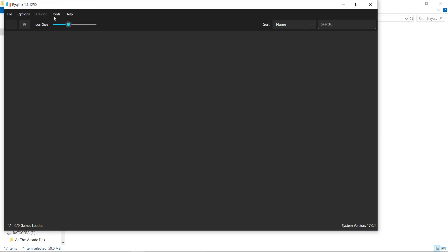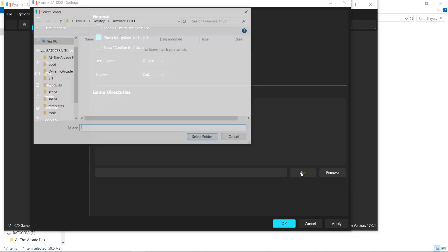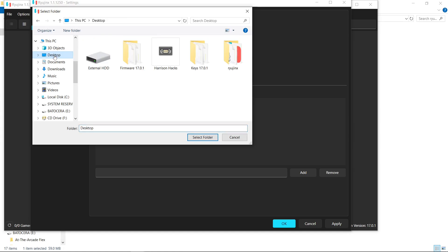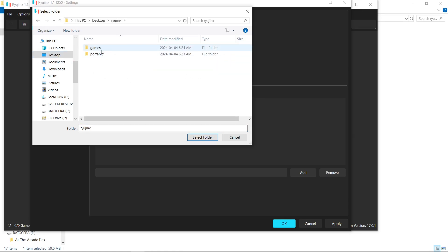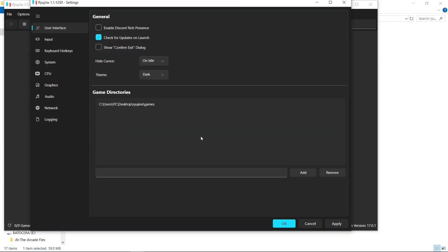So next, we're going to go to Options, we're going to go to Settings. In here, I disable Discord, it's up to you. And I disable Confirm Exit. But what we want to focus on here is Game Directories. So we'll hit Add. And we're going to want to go to where we have our Ryujinx folder. And we made that Games folder earlier. And we'll hit Select Folder.